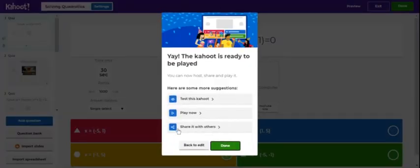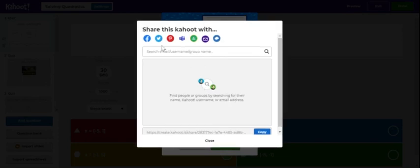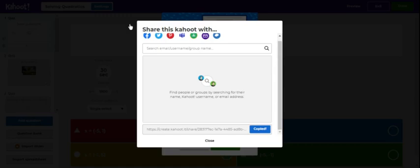To get the link, you'll go to share it with others and just copy the link. Then you'll submit it to the Canvas URL upload, like you did for your Quizlet activity.